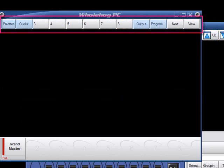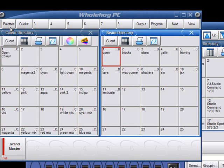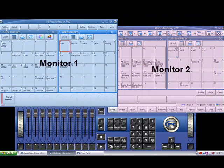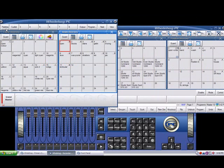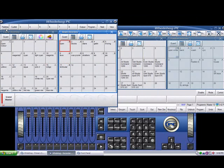To recall the Palettes view, I'll just click on it. This view quickly calls up four windows and places each in a particular location across my monitors. In this example, I have two monitors. The Palettes view calls up four windows, the Color Directory, the Beam Directory, the Group Directory, and the Position Directory. Whenever I recall this view, these four windows will always be displayed in this order across my monitors.